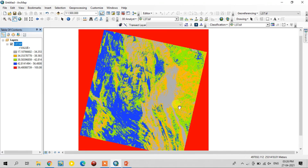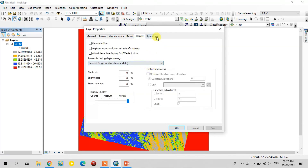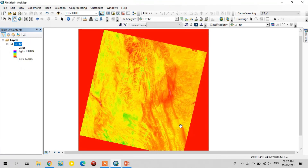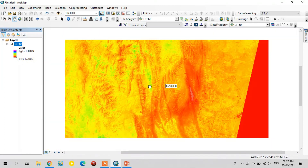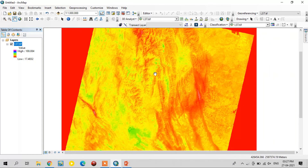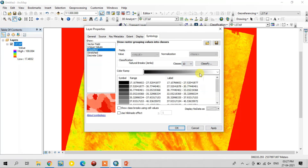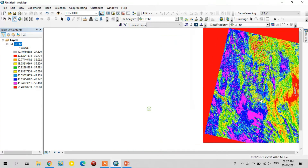Here you can see the lowest temperature values are 17 degrees. The highest is showing 100, but that is not correct — the area showing 100 is out of the study area, out of the scene. For a better view, I will change the classification into 10 classes and reclass it for better understanding. Now it looks awesome.